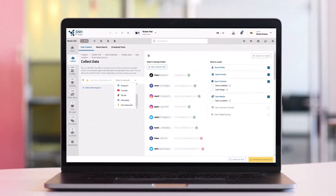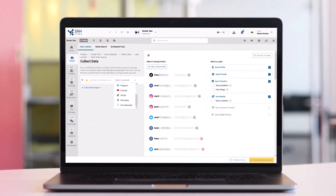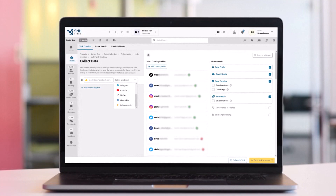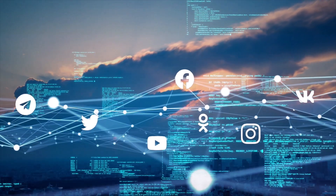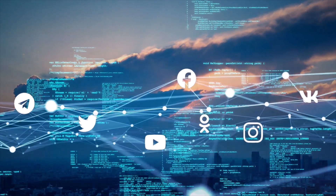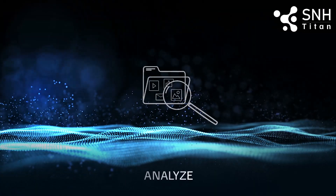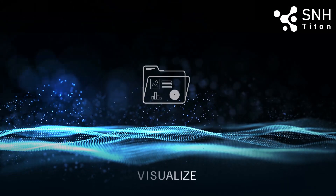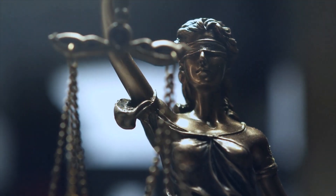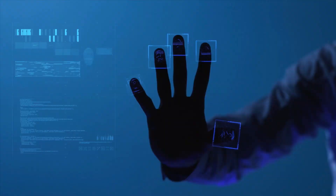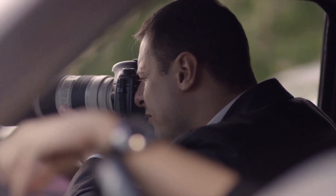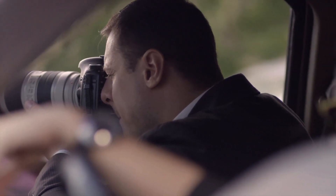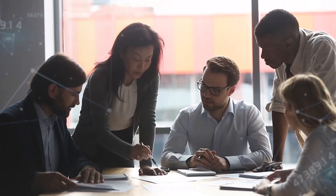Social Network Harvester — the intelligent solution for anyone who needs to save, analyze, and visualize social media data. From law enforcement and federal agencies, defense and intelligence, businesses, private investigators and law firms, news and media agencies, and more.